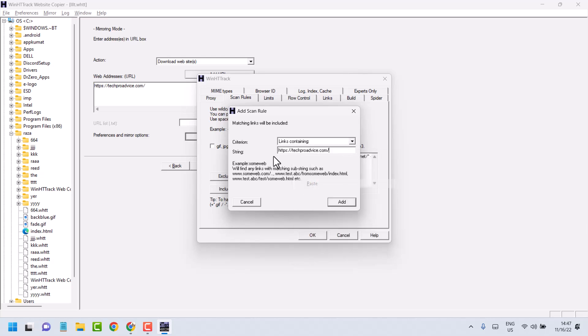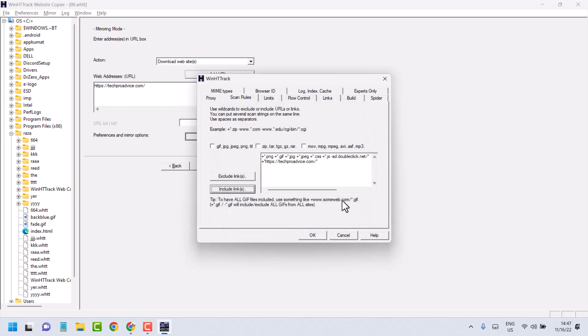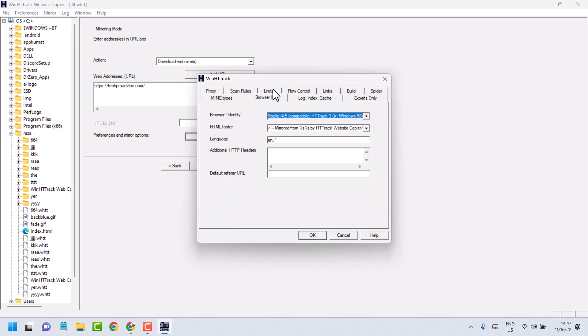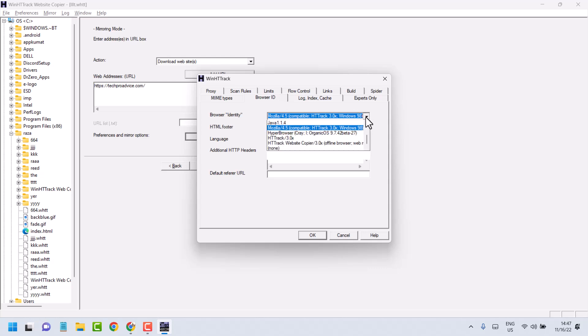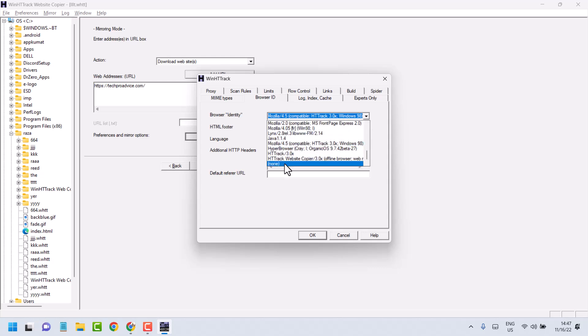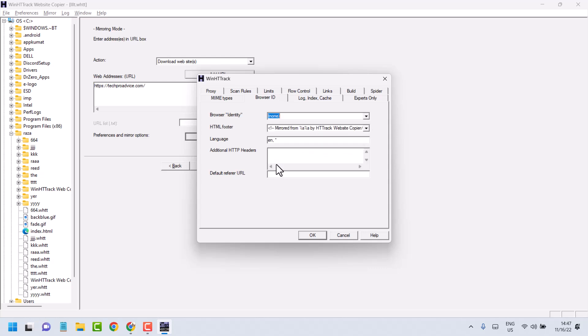Enter the address and click Add. Then click on Browser ID and select None.